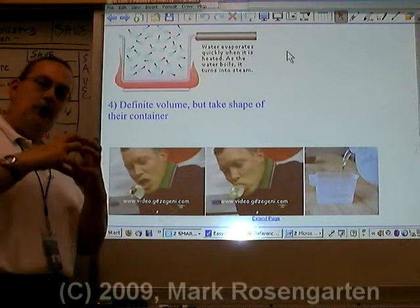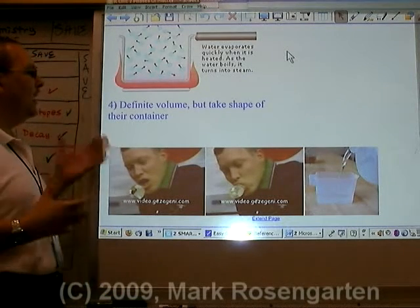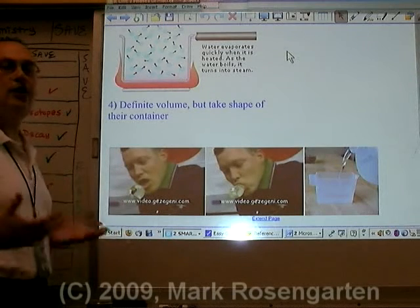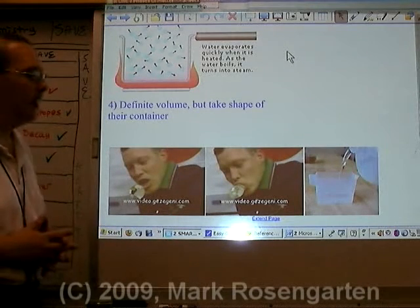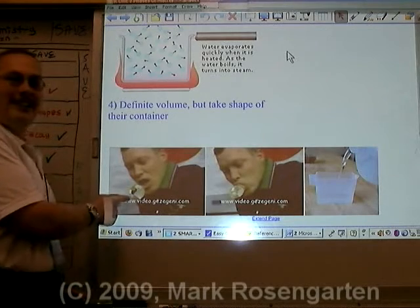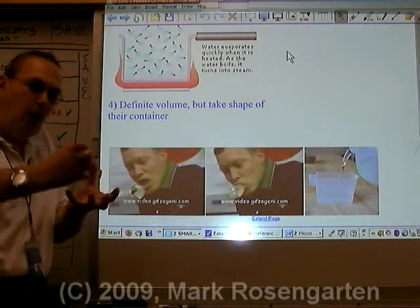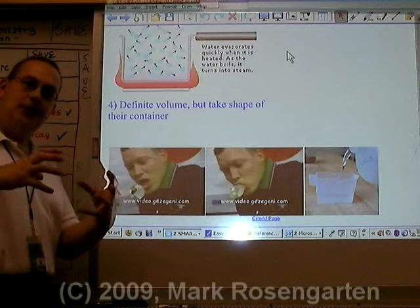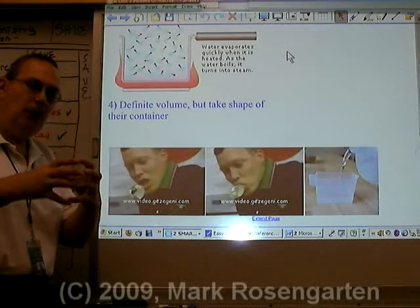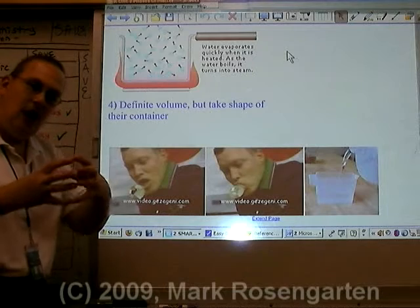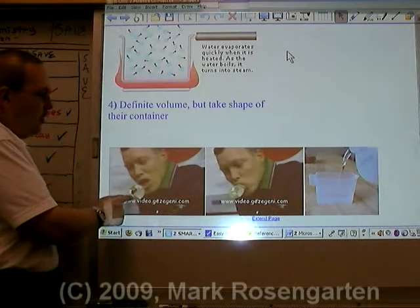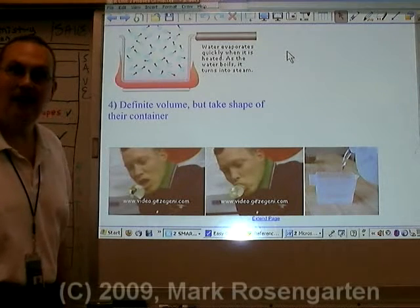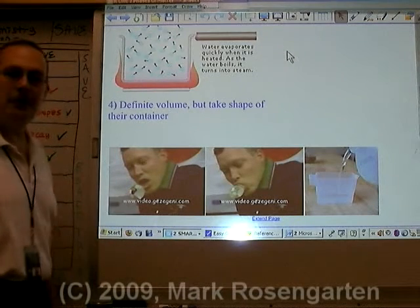Liquids, because they're attracted to each other, are going to have definite volume. But because they're able to flow, they take the shape of whatever container you put them in. If you take water out into space and pour it where there's no gravity, the attractive forces between the water molecules will pull the water into a glob, and you can actually drink that glob of water right out of the air.